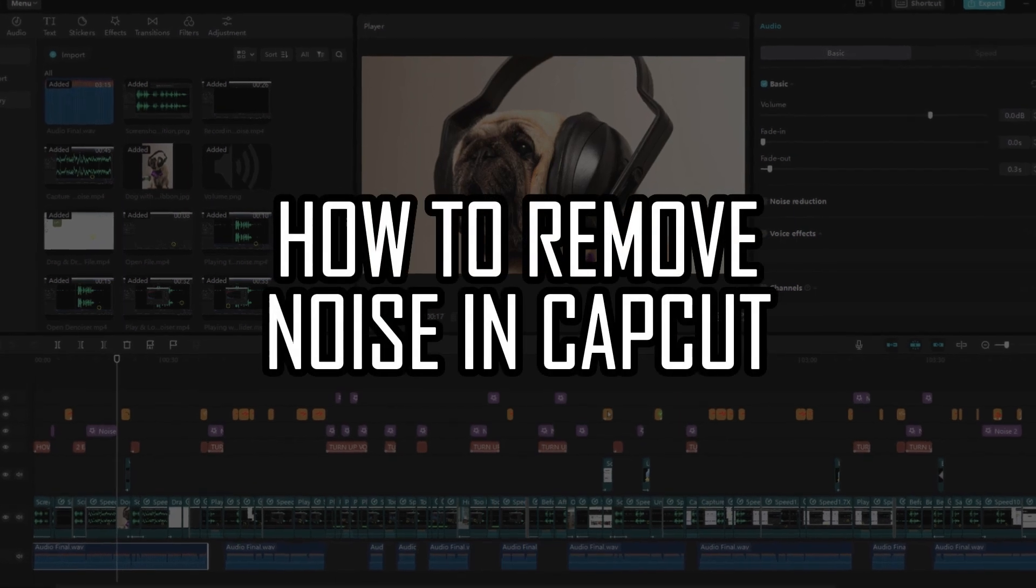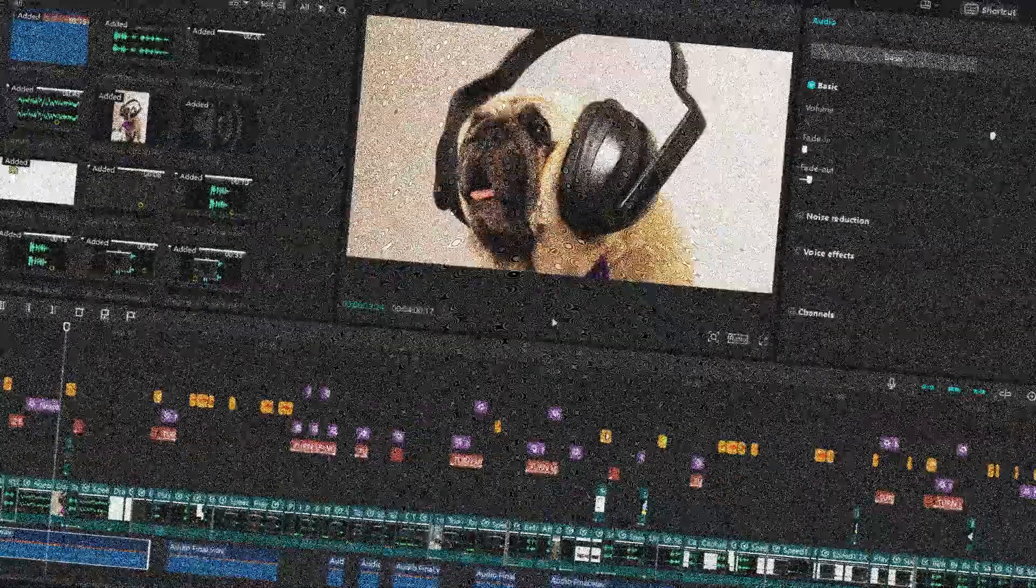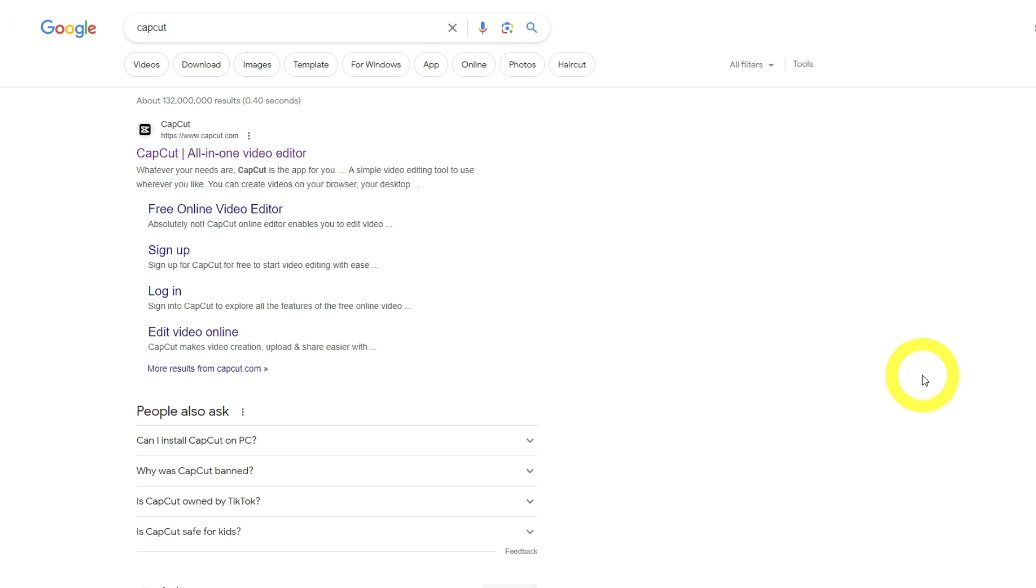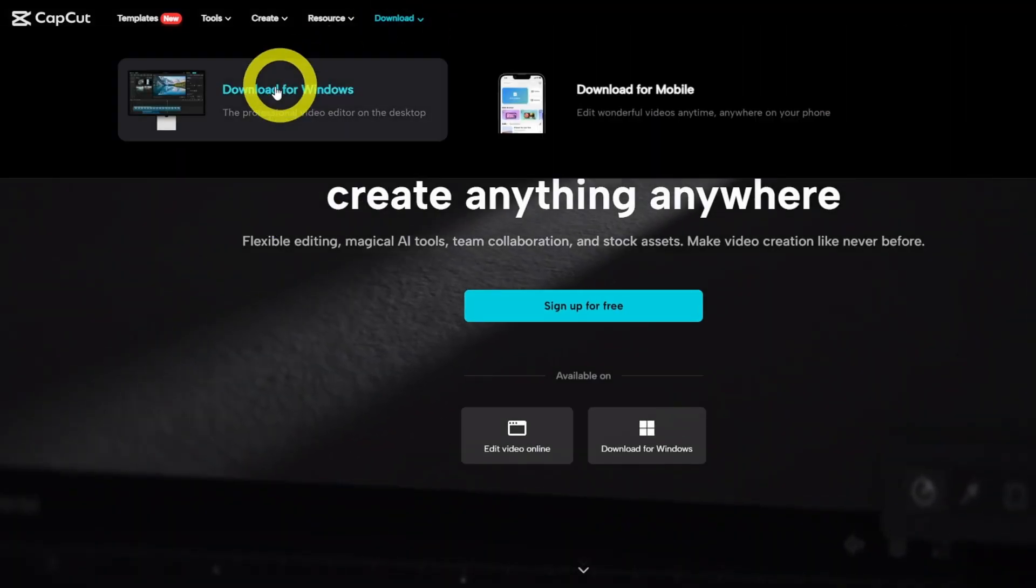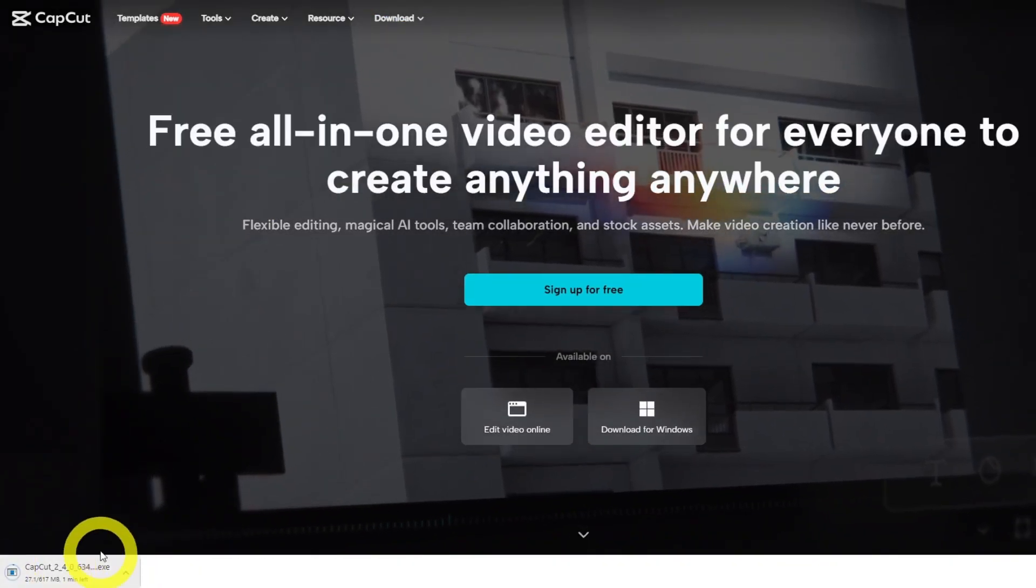Here's how to remove noise in CapCut with a single mouse click. CapCut is free video editing software, but you can also use it to edit your audio to a certain extent.